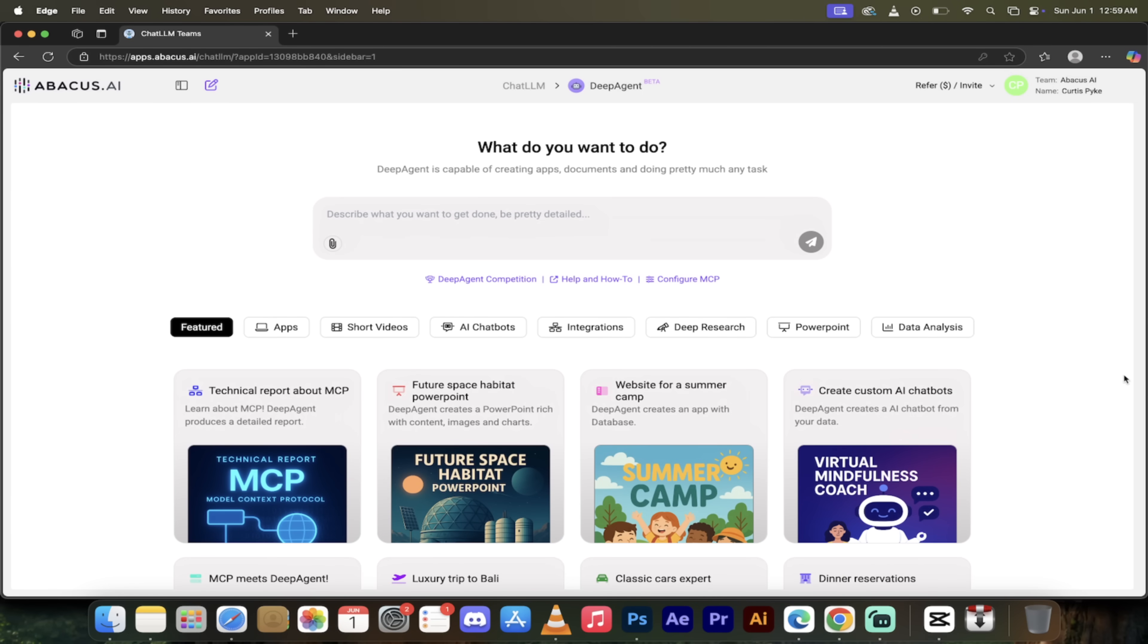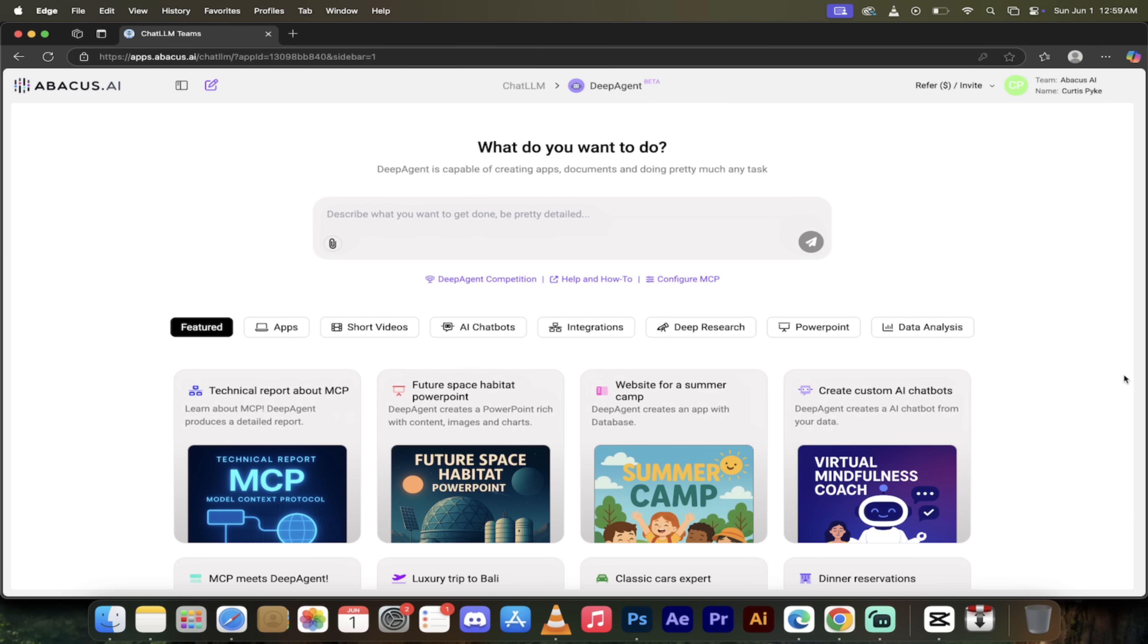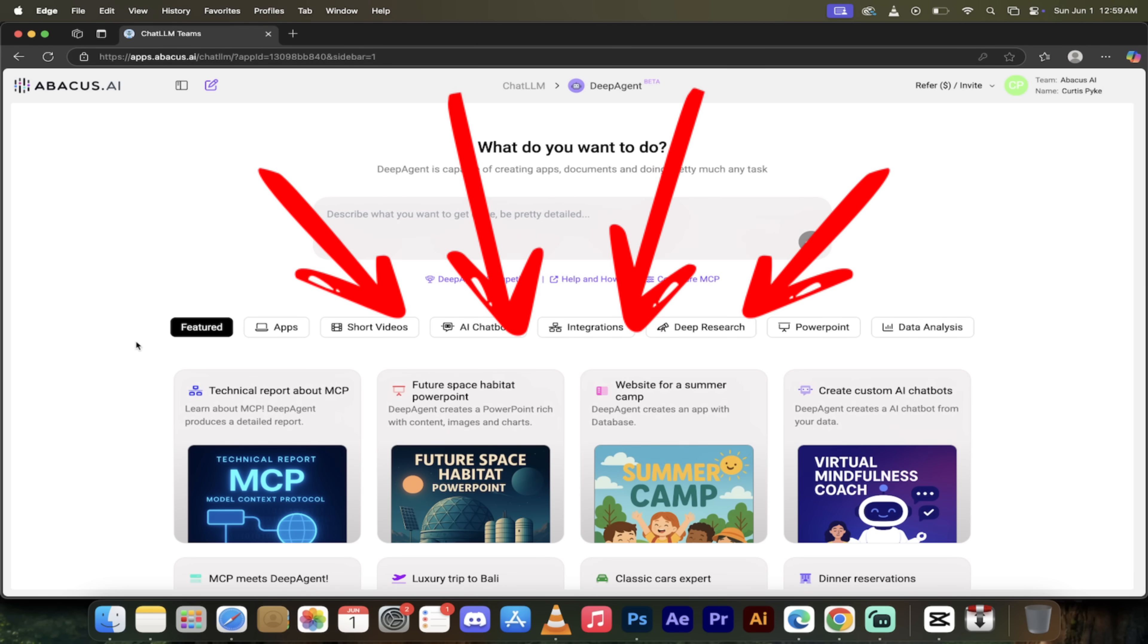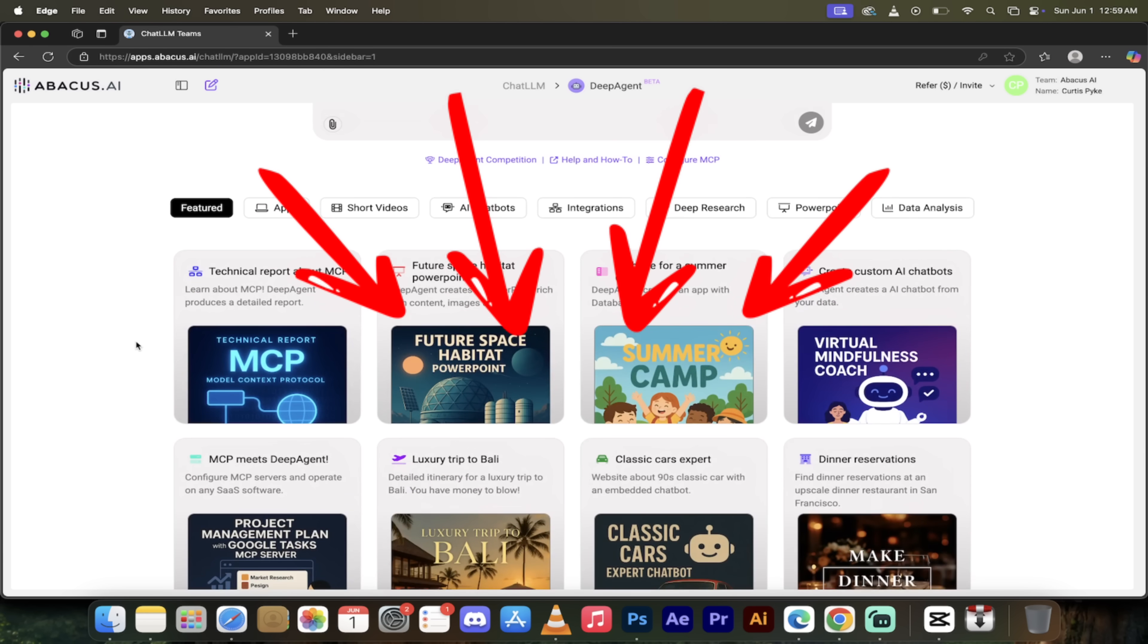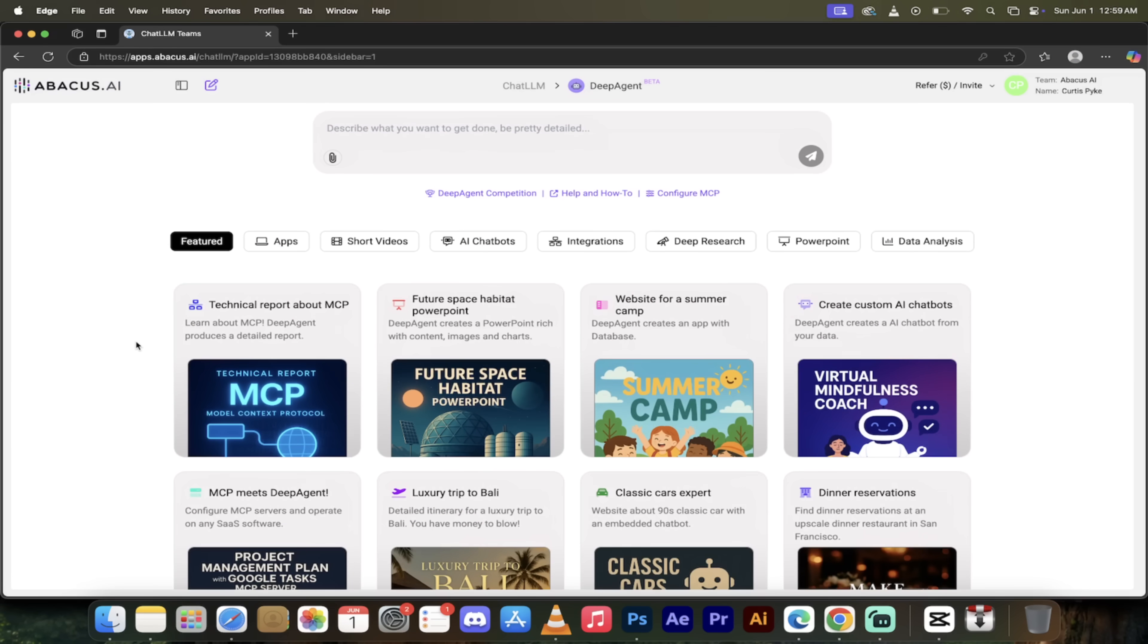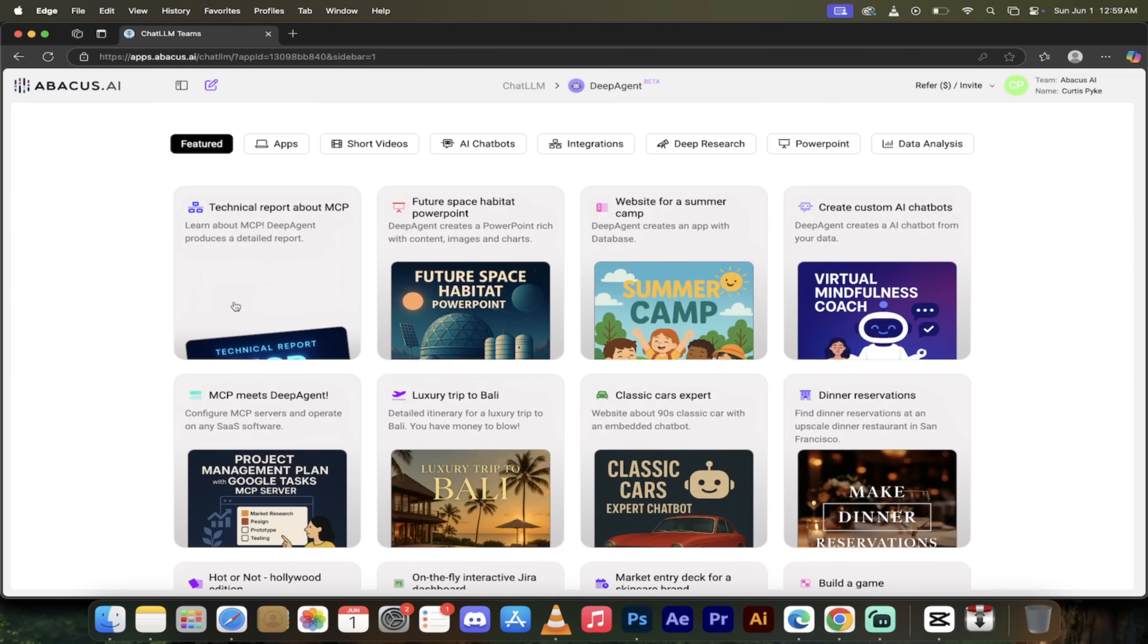Alright, here we are. We're logged into Deep Agent. If you haven't logged in before, don't worry about it—I put a link in the description below. Just click on it and get cooking. Now, the first thing you'll notice here when I scroll around is that they've already got some options pre-built for you.